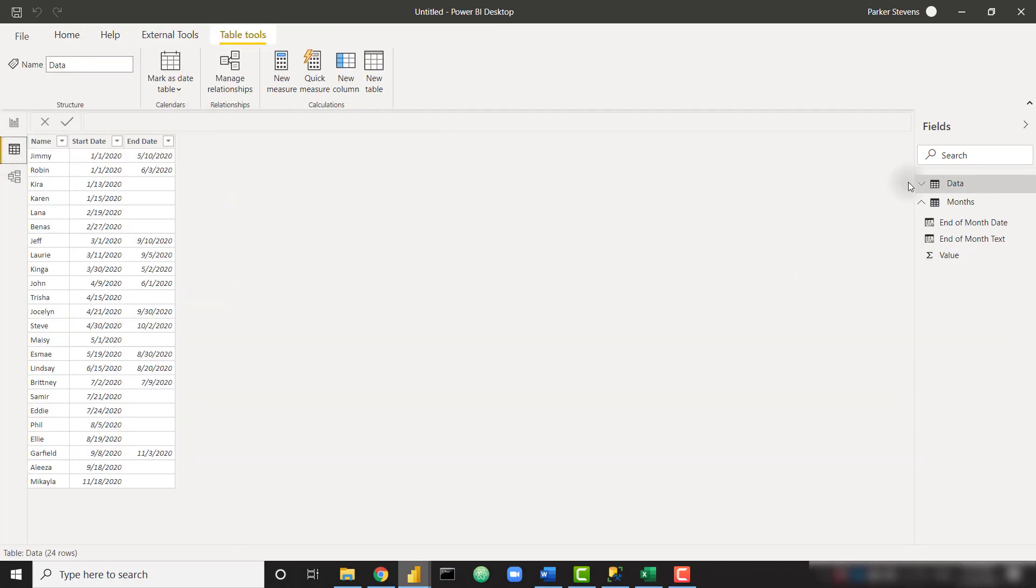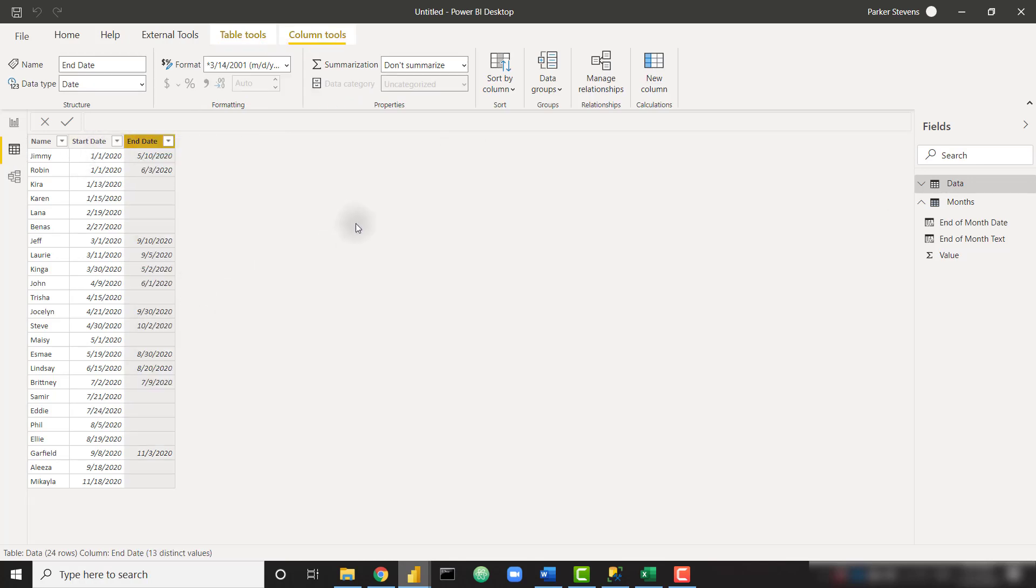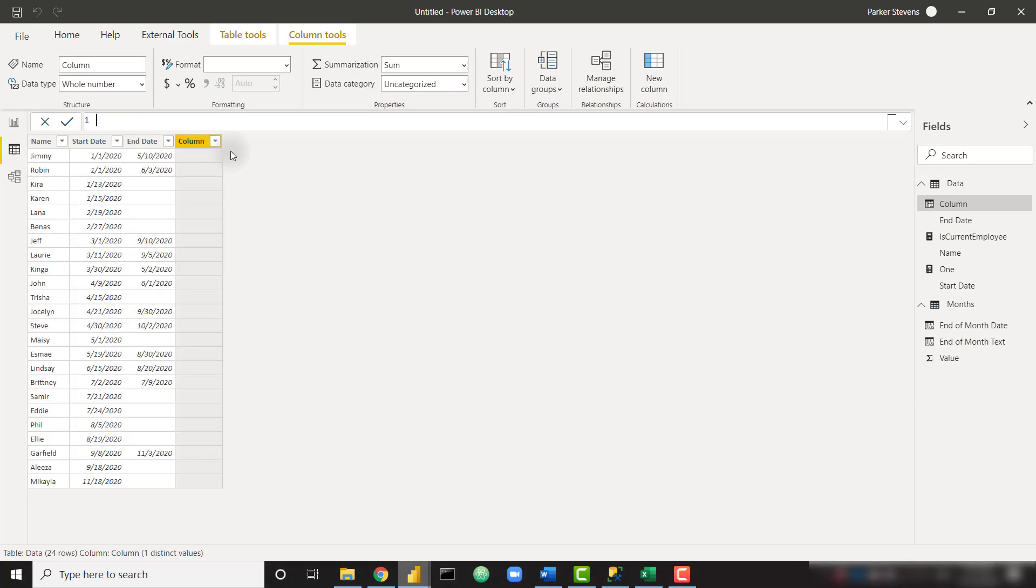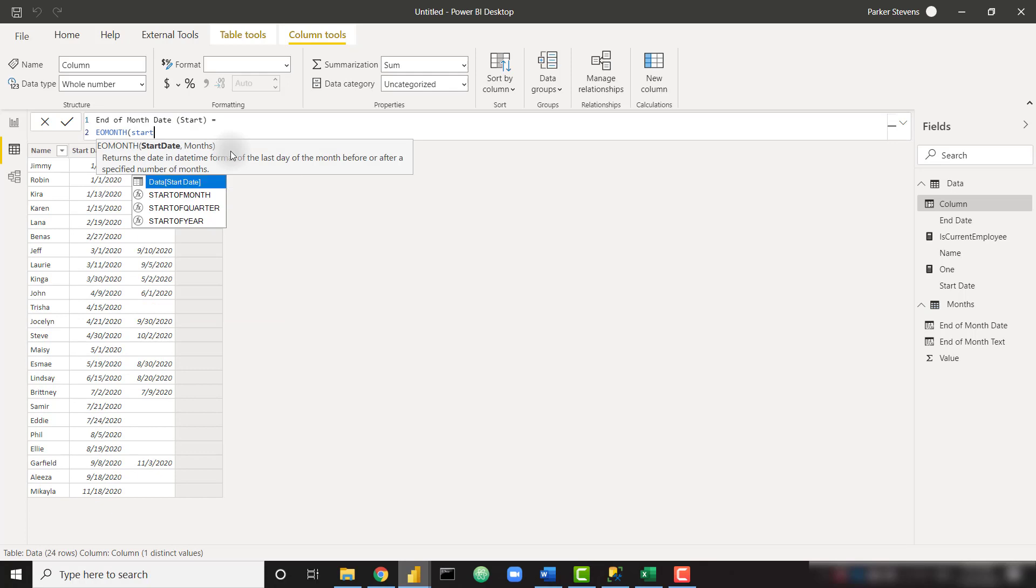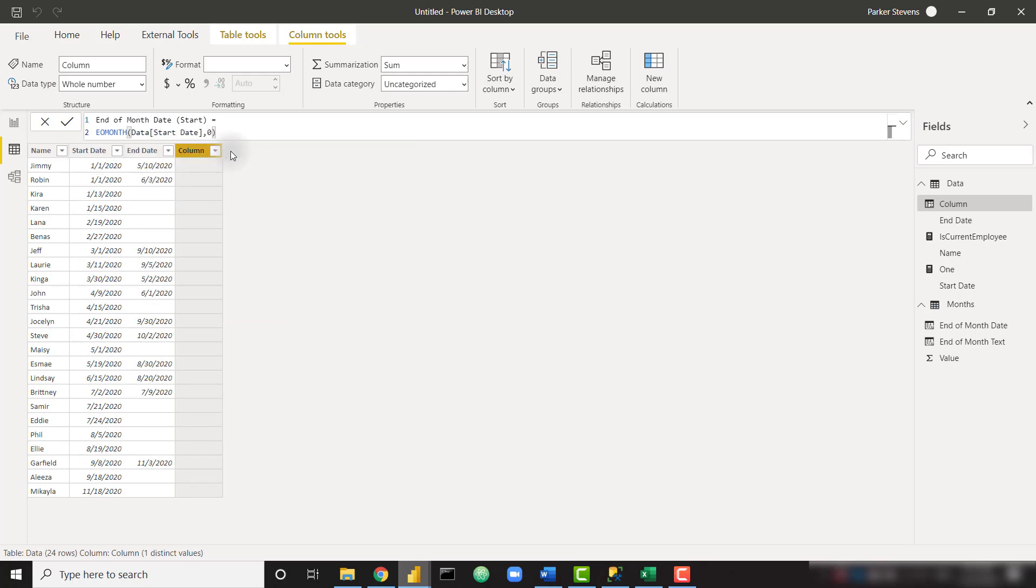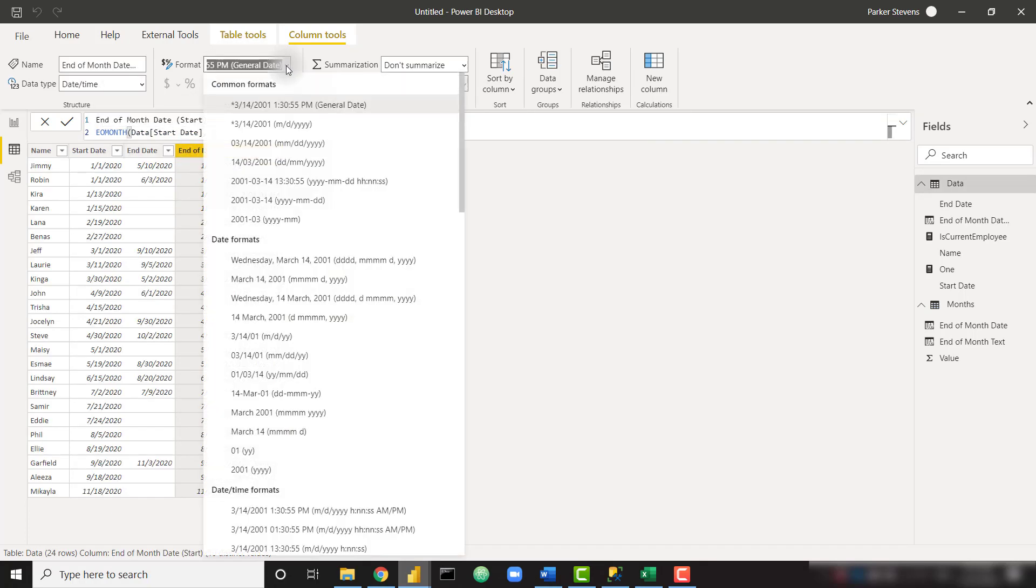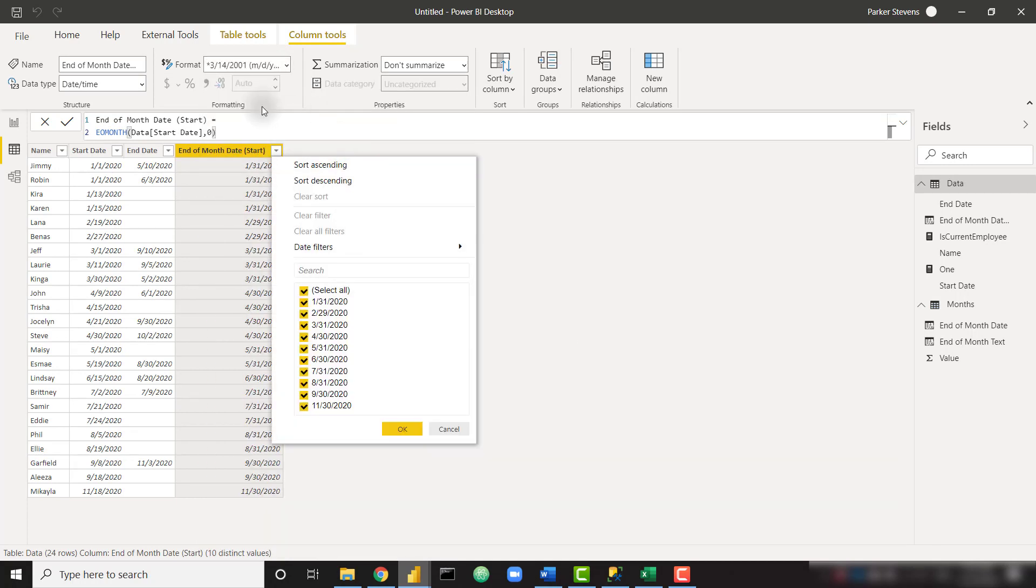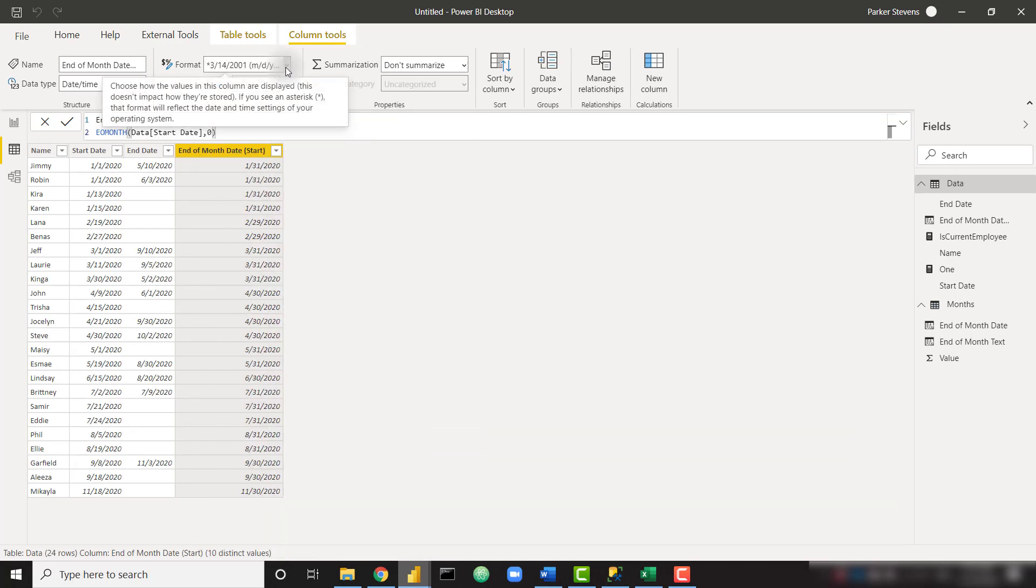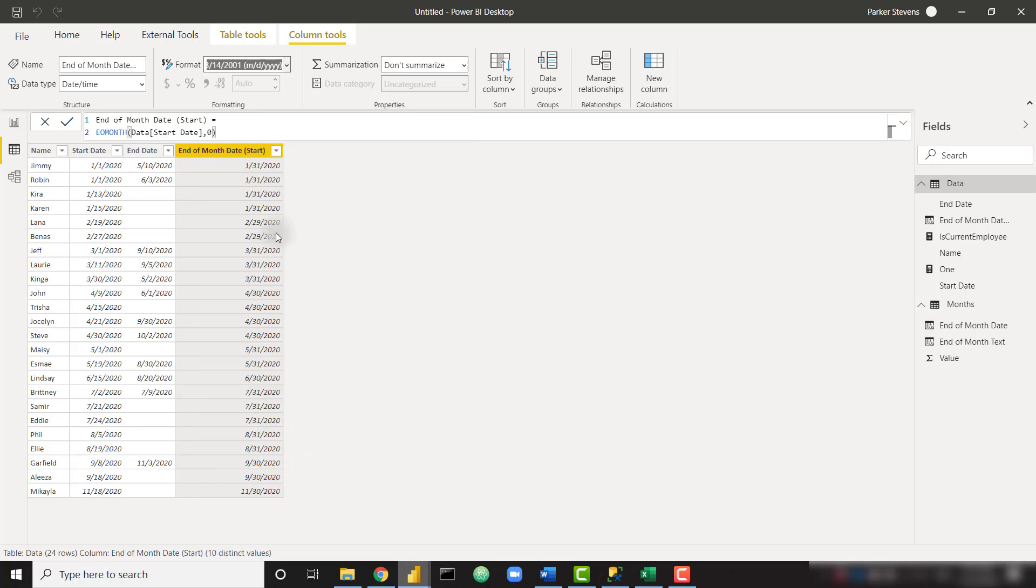So a couple steps. Let's go back to our data view. In our data, we need to create a new column that is getting us the end of the month of our start date to put these employees in cohorts of when they started. So I'm going to call that end of month date start, and I'm going to set that equal to EO month of my start date again with zero. So it's just giving me the end of the month for that date. Let's format that nicely. Actually, we want to format that like the text version.